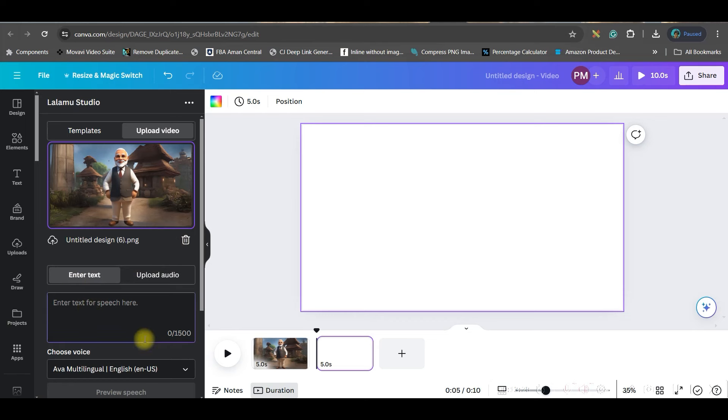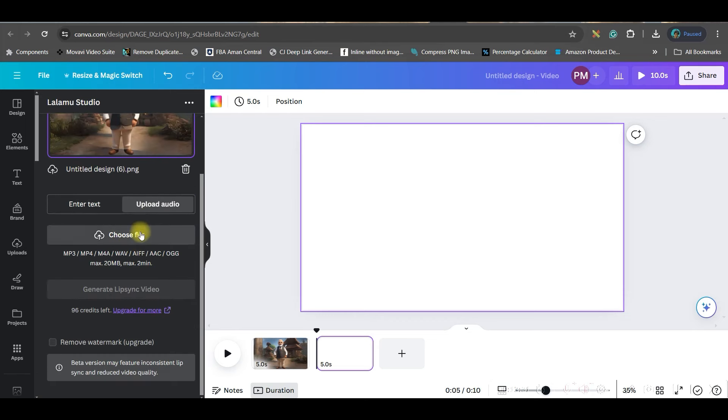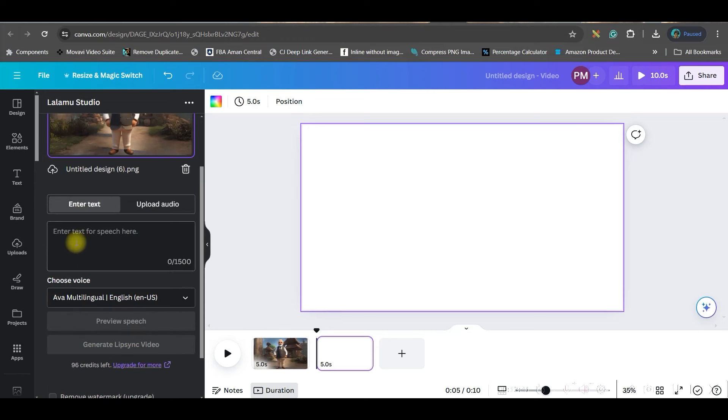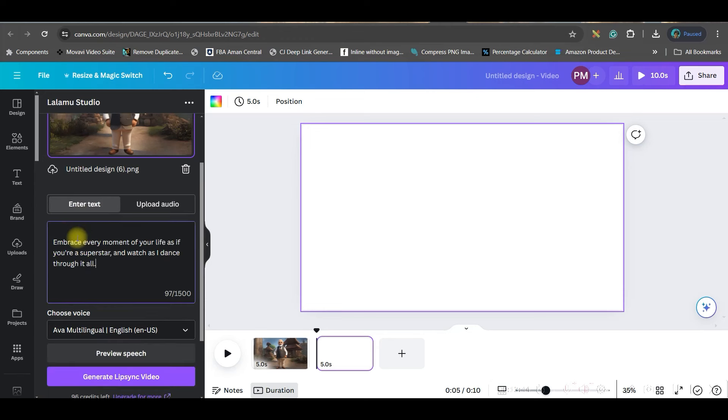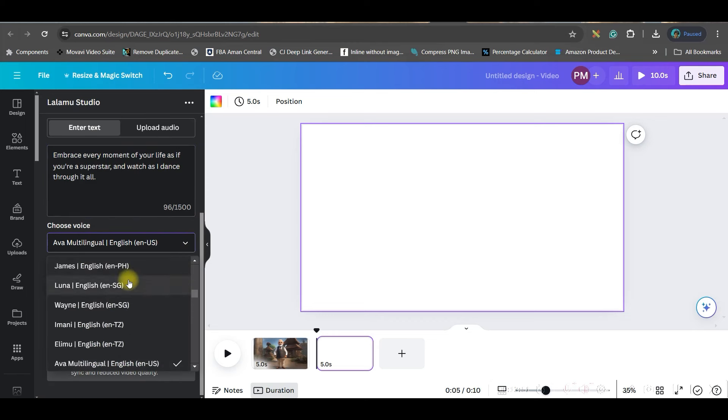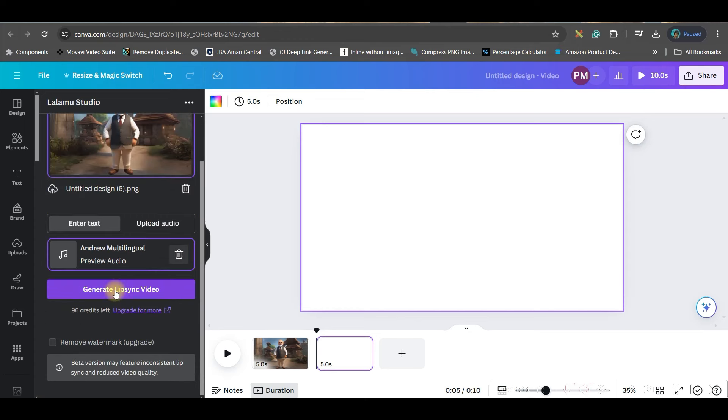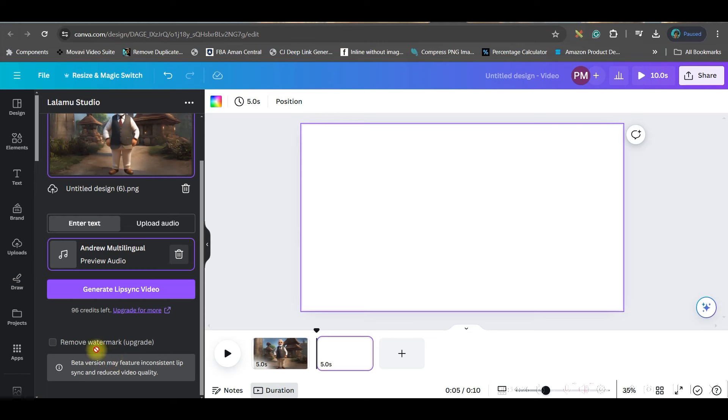Now here under this I can either upload an audio if you have an audio file, again that could be MP3 or MP4 format or any other format which are mentioned here. Otherwise you can enter a text. For this video I am entering the text which I have created. Here you can choose the voice artist. You can choose any of these voice artists and go to preview speech option, and then generate lip sync video. Here one more option is there, remove watermark. Unless and until you upgrade to their pro version of Lalamoo, you cannot remove their watermark.